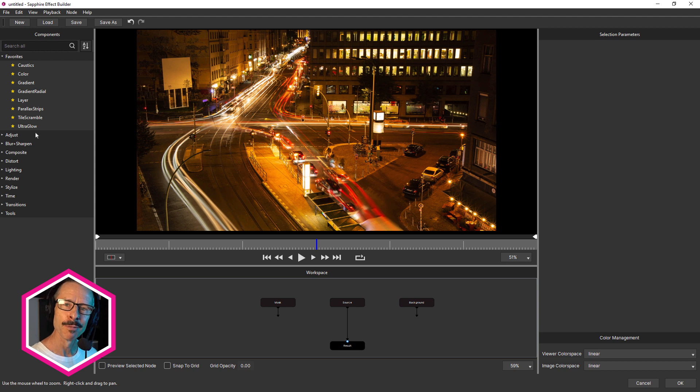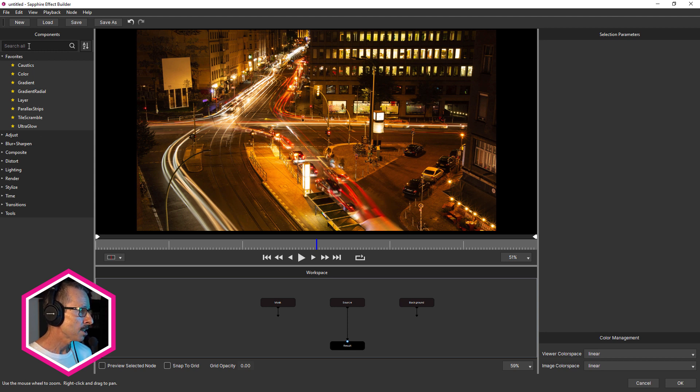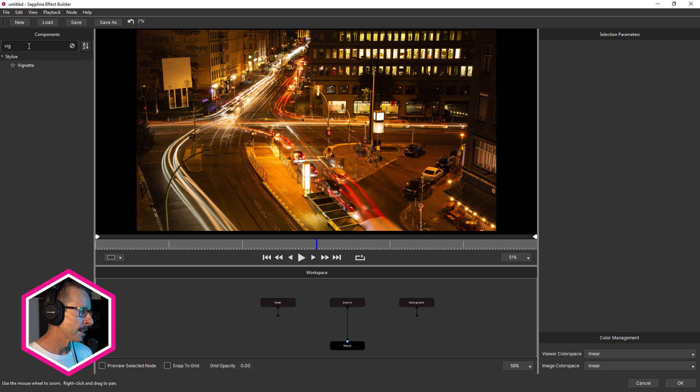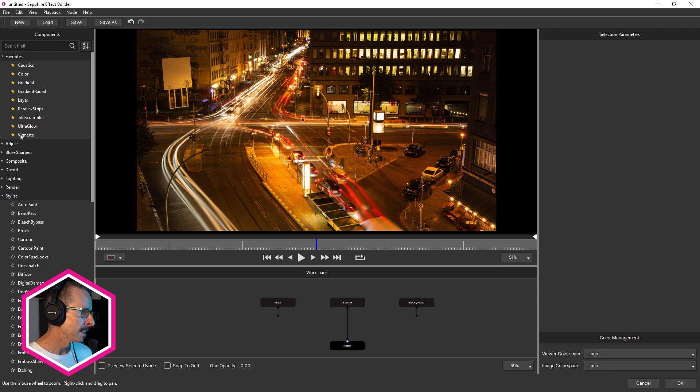If I twirl that open, you can see I've got a few favorites in there. These are some of the effects that I used to create a couple of the new presets. If we want to add an effect to that list, we just do a search, type in the first few letters, say vignette and click on the star.